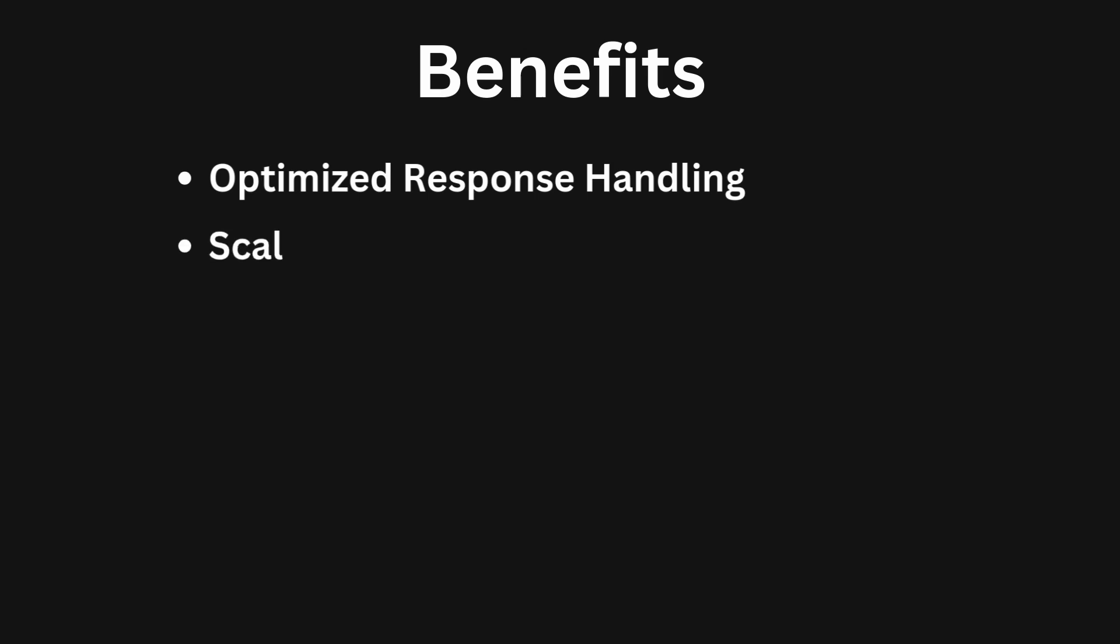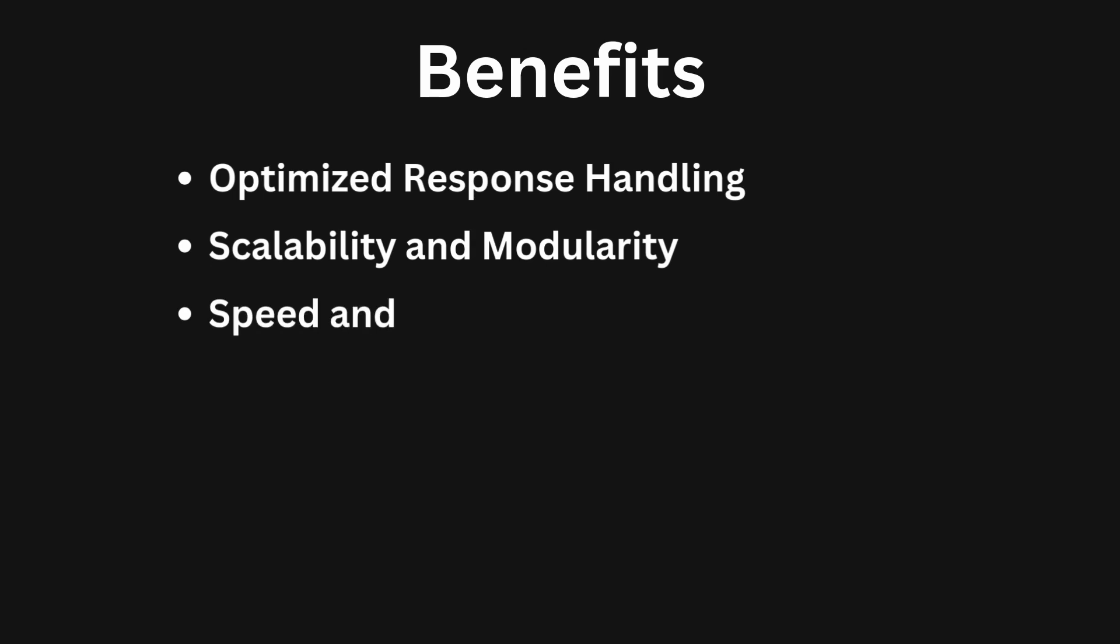Scalability and modularity. As your needs grow, simply add new routes and agents. This modular design keeps things organized. Speed and efficiency. No more bottlenecks with a single agent trying to handle everything. Routing ensures fast processing.